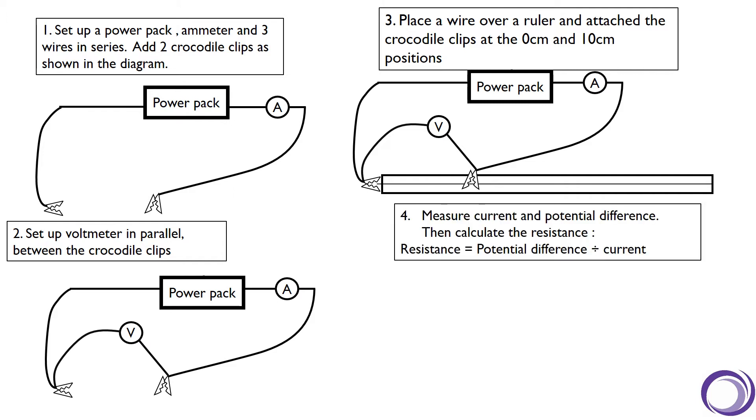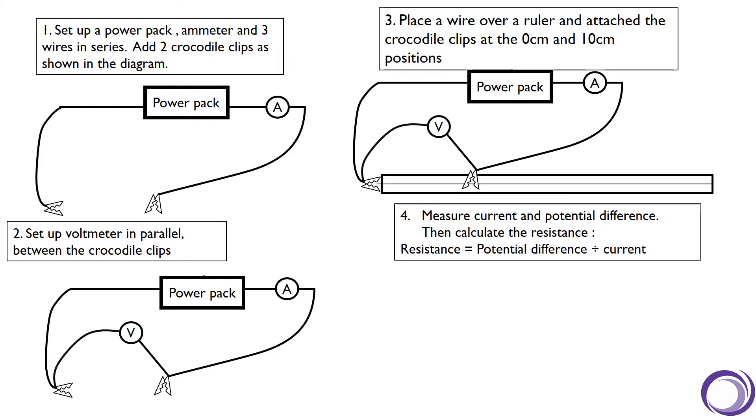What we can then do is measure the current and the potential difference and use that to calculate the resistance of that section of wire using the equation: resistance equals potential difference divided by current. This is a rearranged version of V equals IR.